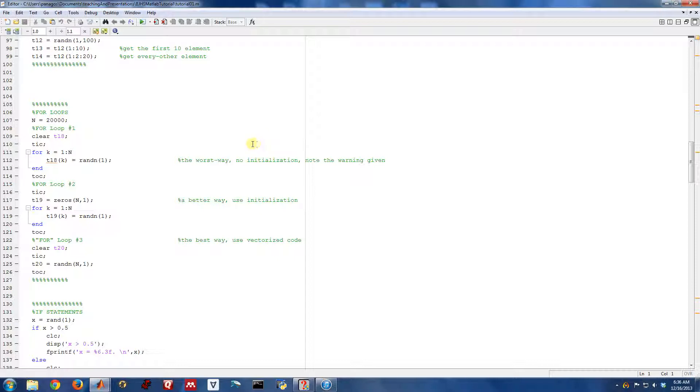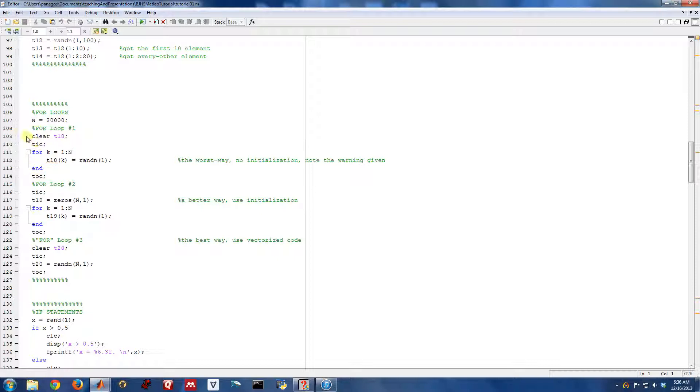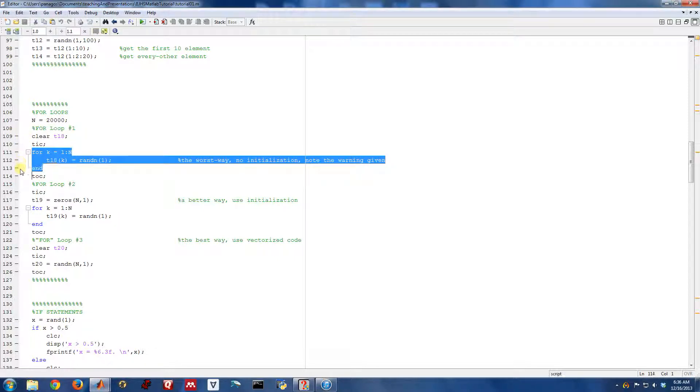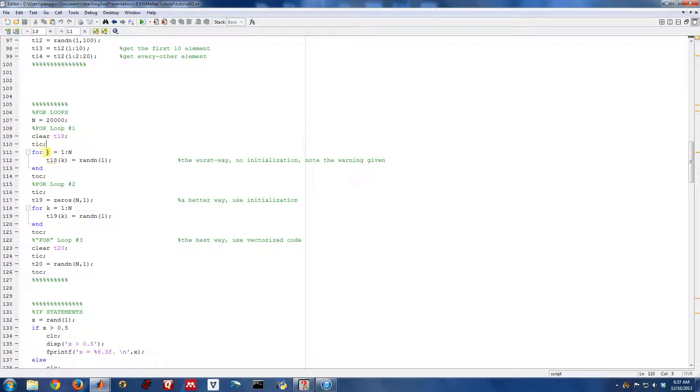So the first thing we want to look at is how to do for loops. We're actually going to look at for loops a few different ways, but first let's just talk about the general syntax. So here's the general syntax for a for loop. It starts off with for and then you have some counter variable equals a start value to some stop value.